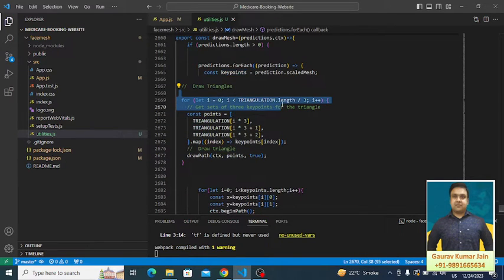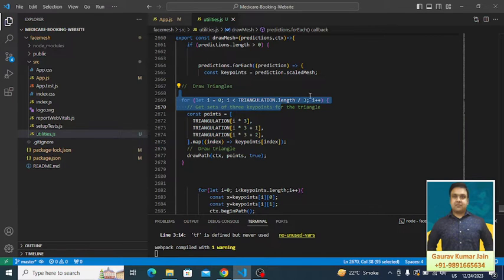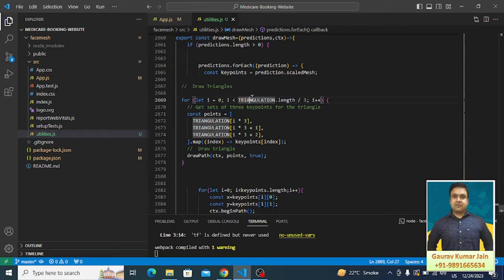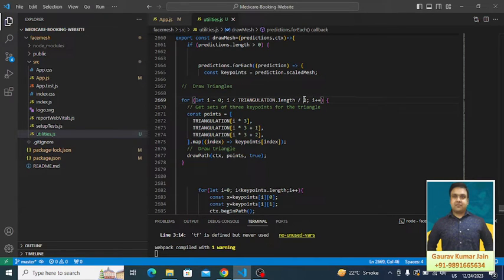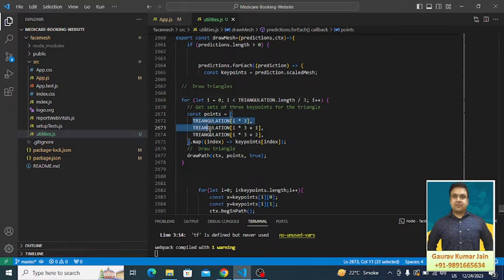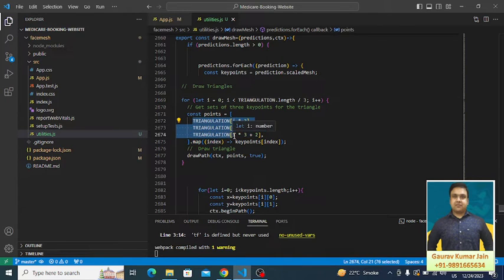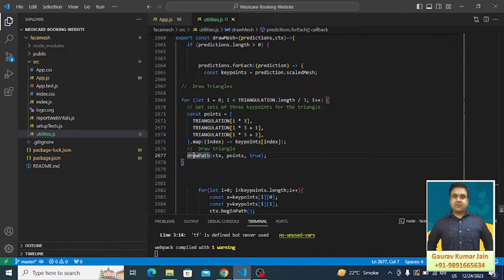Here we are trying to create a triangular kind of structure. Because in a triangle we have three points, that's why we are dividing the triangulation length by 3 so as to get all the three points. Then we are constructing the triangle here and same thing we are passing to draw path.